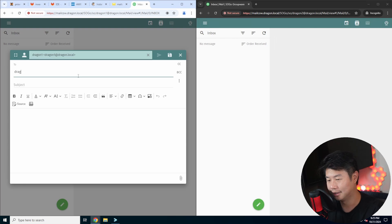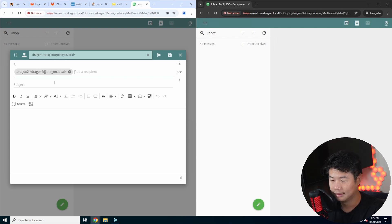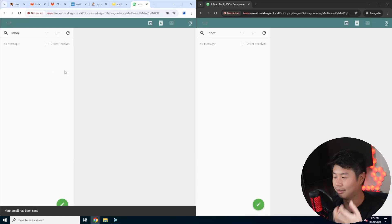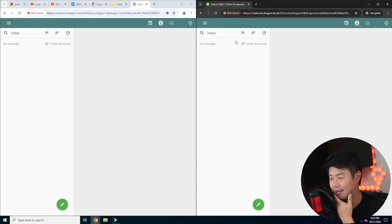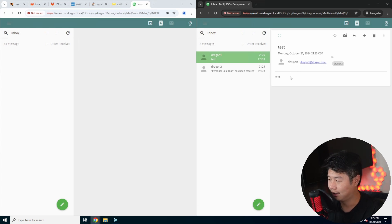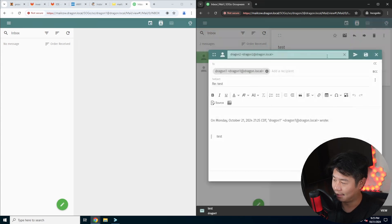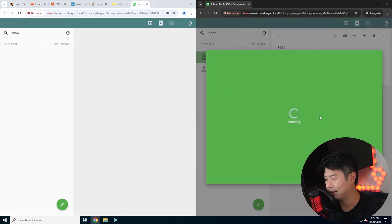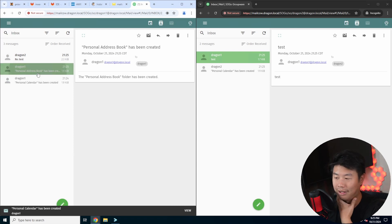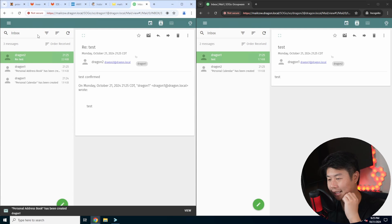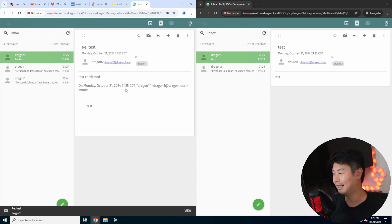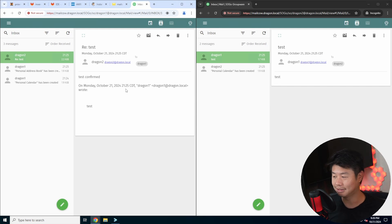On the left side we have dragon1 and on the right side dragon2 — both have inboxes and you can write emails. We'll write a message to dragon2@dragon.local with subject and body 'test' and send it. The email gets sent and dragon2's inbox refreshes to show that dragon1 sent 'test'. We can reply back with 'test confirmed' and send that over, and dragon1 receives 'test confirmed' back. There are also calendar features created automatically.